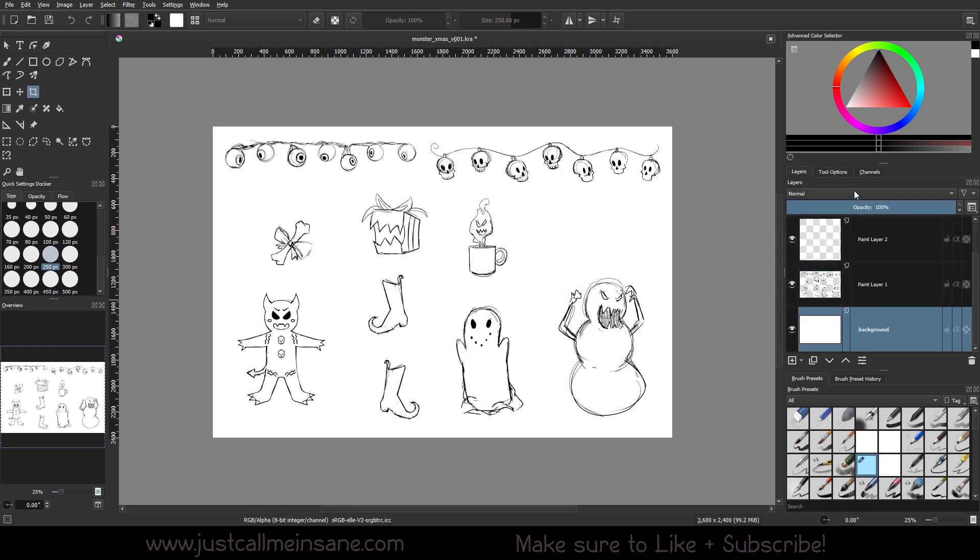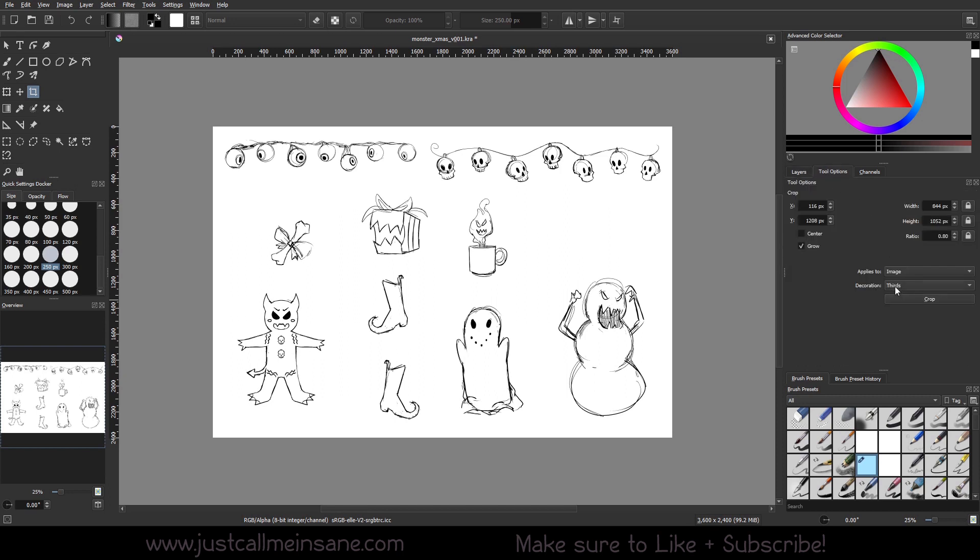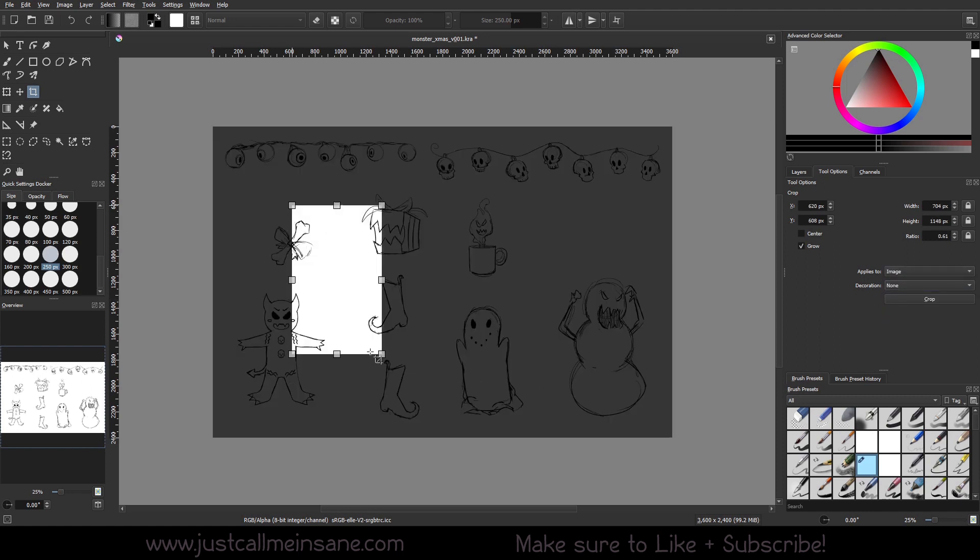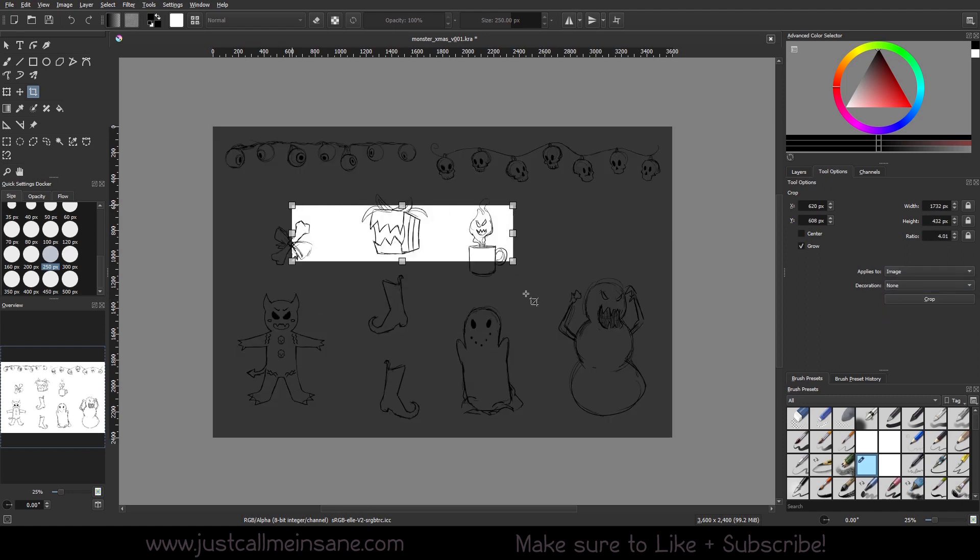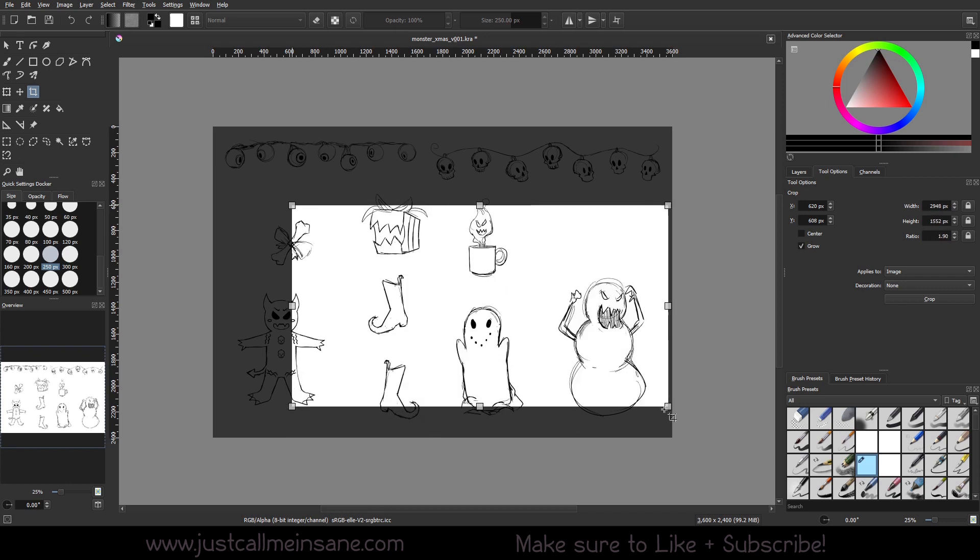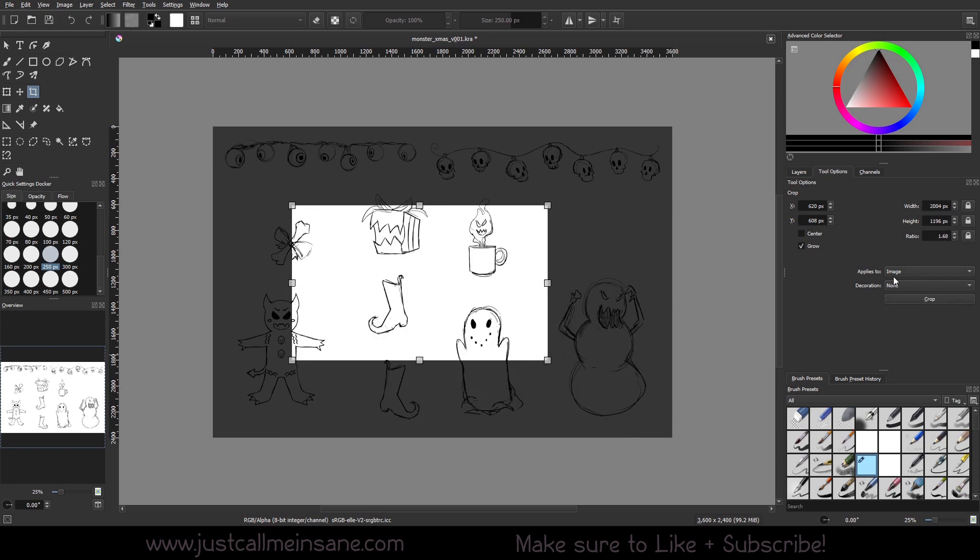We'll put that back to image. Now I can show you some more. Under decoration we have four, or I guess five options. The first one is none, so if you want to crop there will be no lines to see. The next is the rule of thirds.